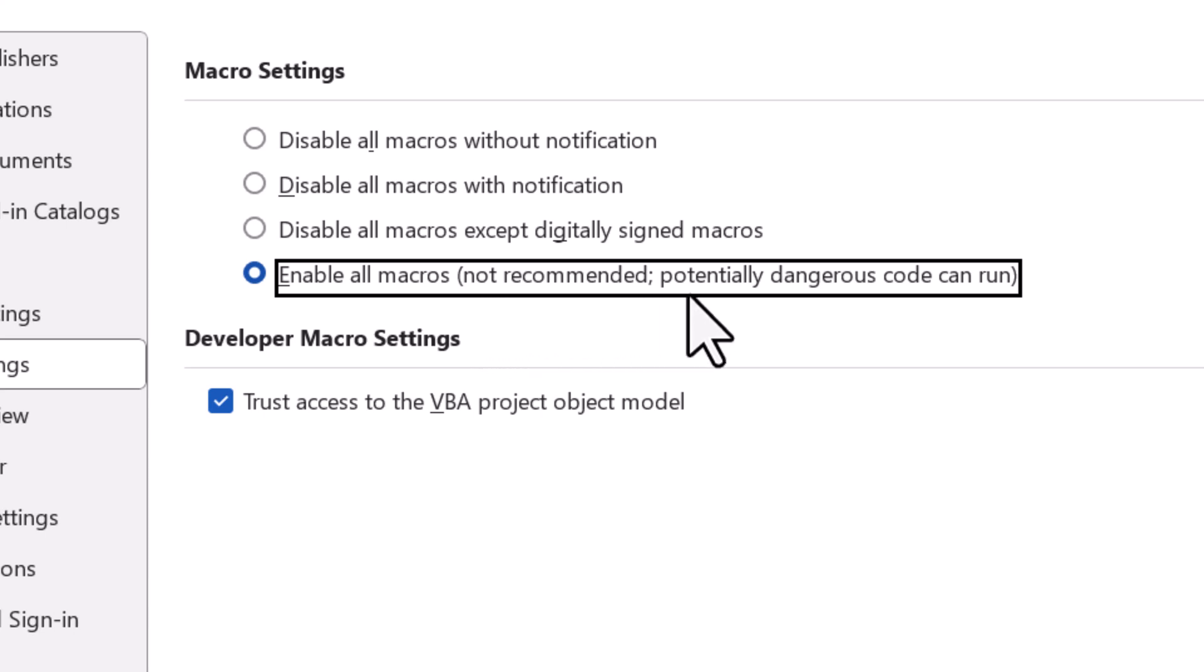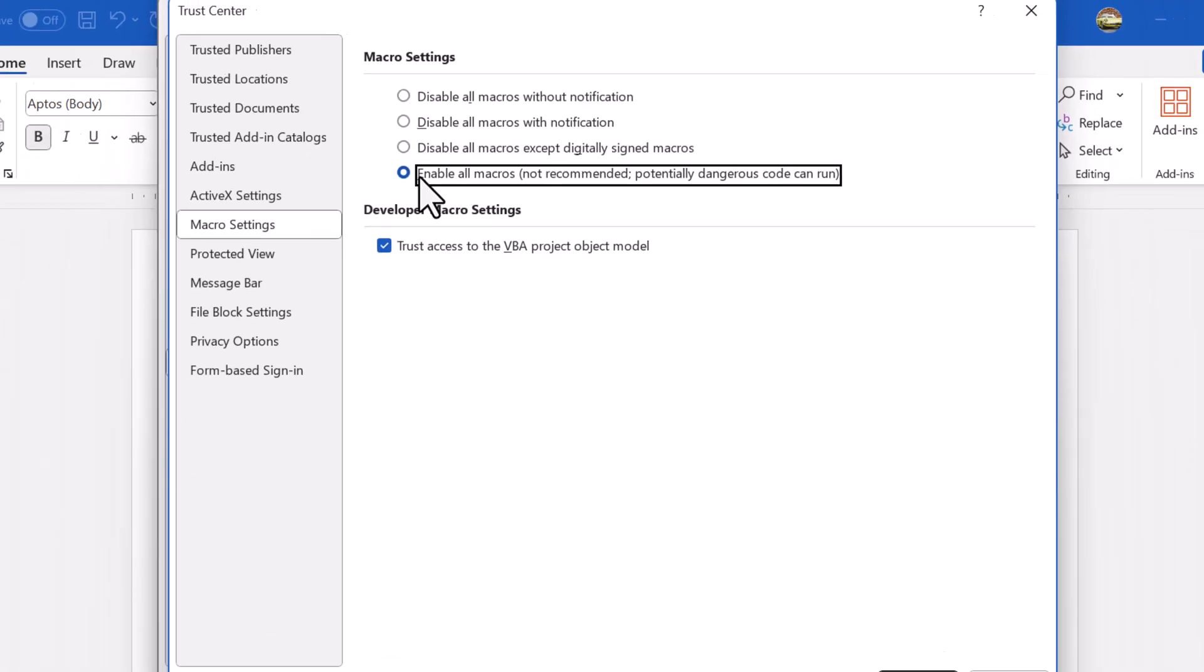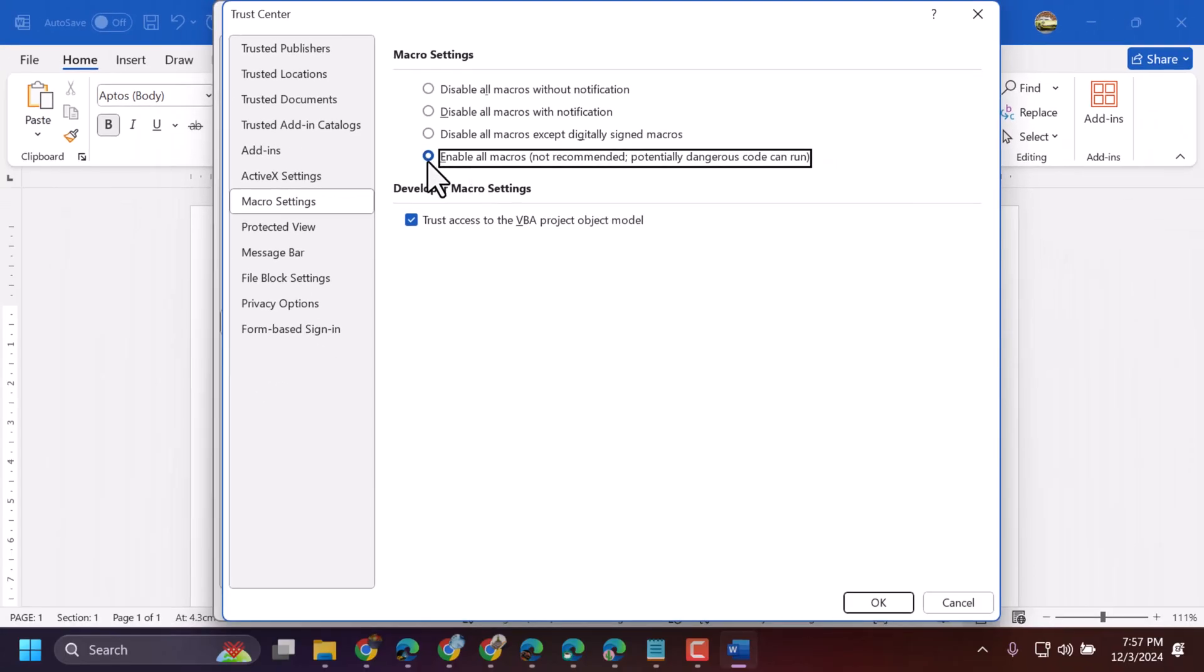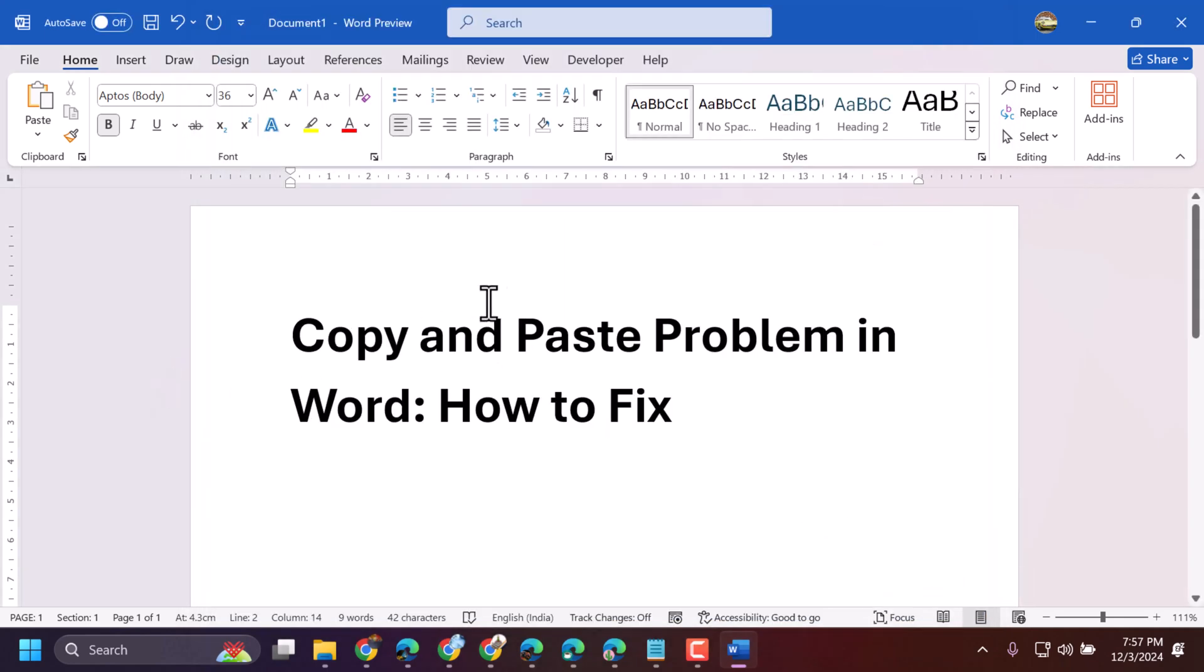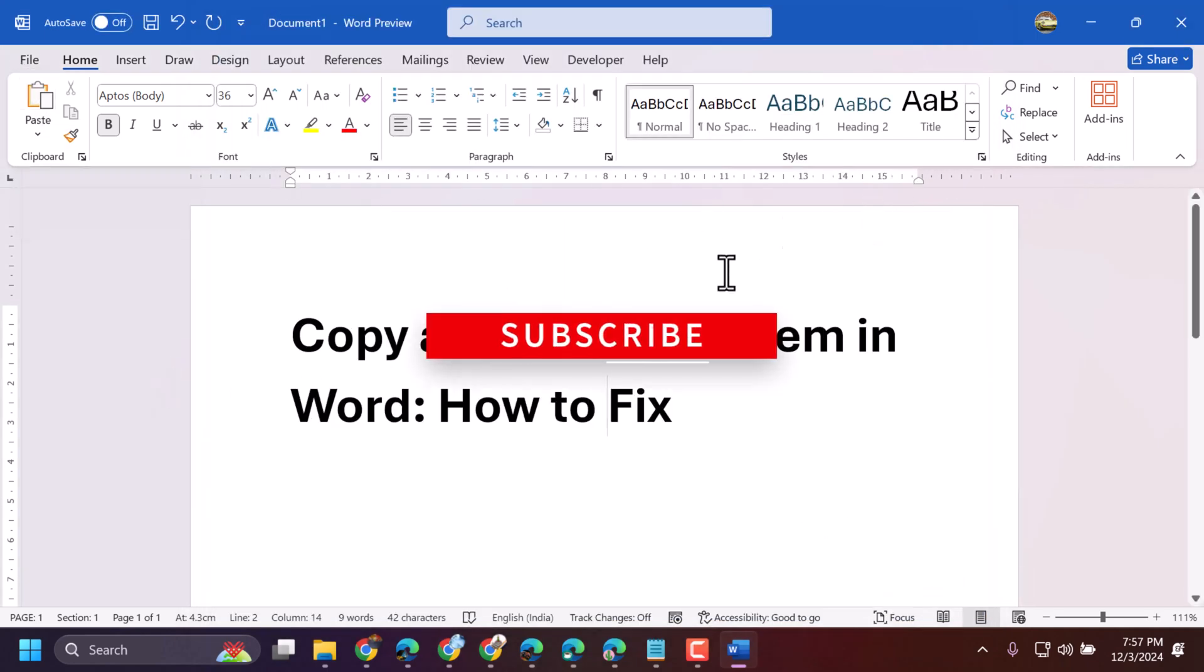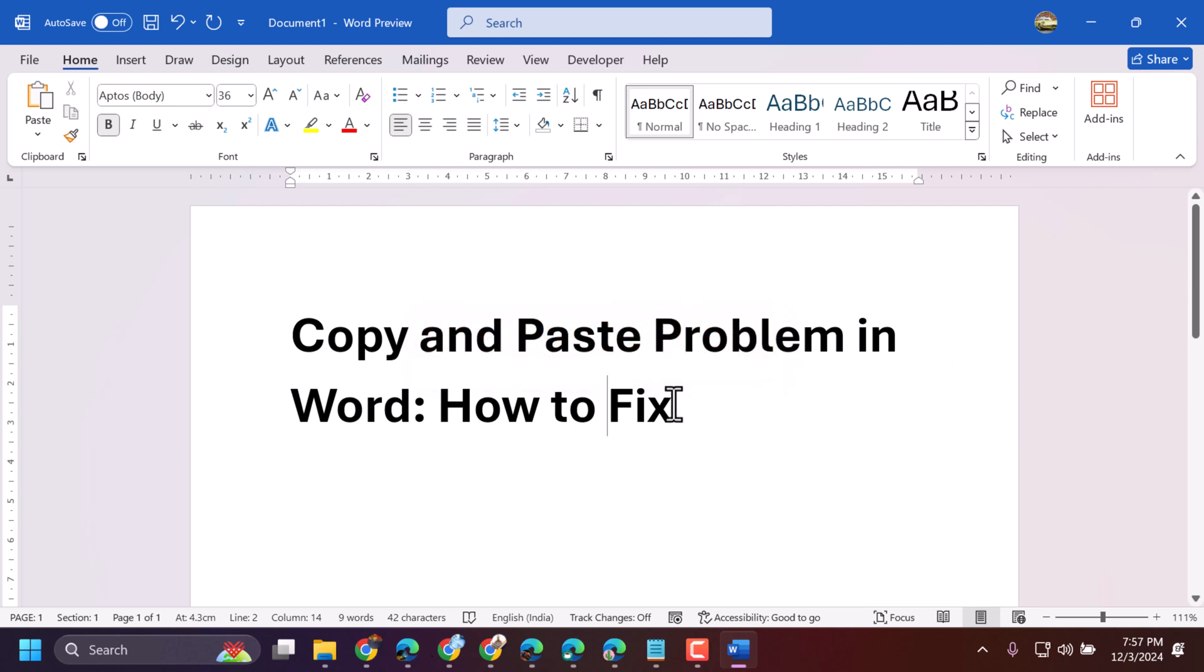Potentially dangerous code can run, so enable it only when you need it. Click OK, then click OK again, and restart your Microsoft Word document. Hopefully, using this method you can fix this problem. Thanks for watching and comment if this method worked for you.